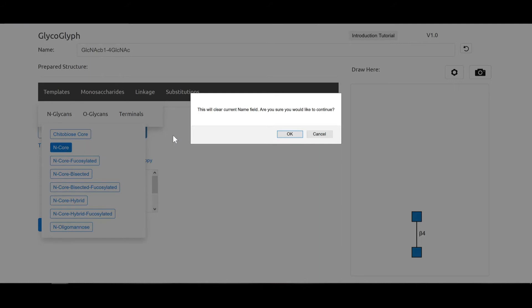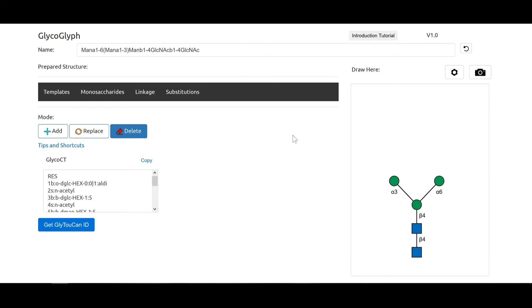When we choose this to redraw a template, it will warn you that this will clear the name field and whether you would like to continue. You say OK and we are back to the N-glycan core.